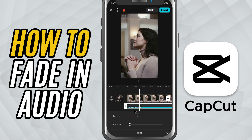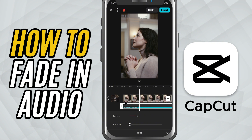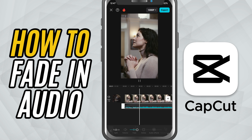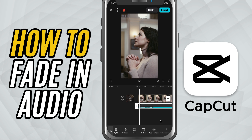You can hit play and preview it to hear the difference. You'll notice the sound starts off low and gradually builds up — perfect for smooth intros. Once you're happy with the fade, just tap the check mark to apply the changes.